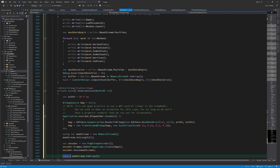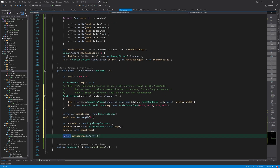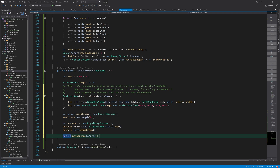Here I create a memory stream and then use a PNG bitmap encoder to encode the bitmap we just rendered into a PNG image, which will be created in the memory stream. Then we can return an array of bytes using the ToArray function to get the data in this memory stream.